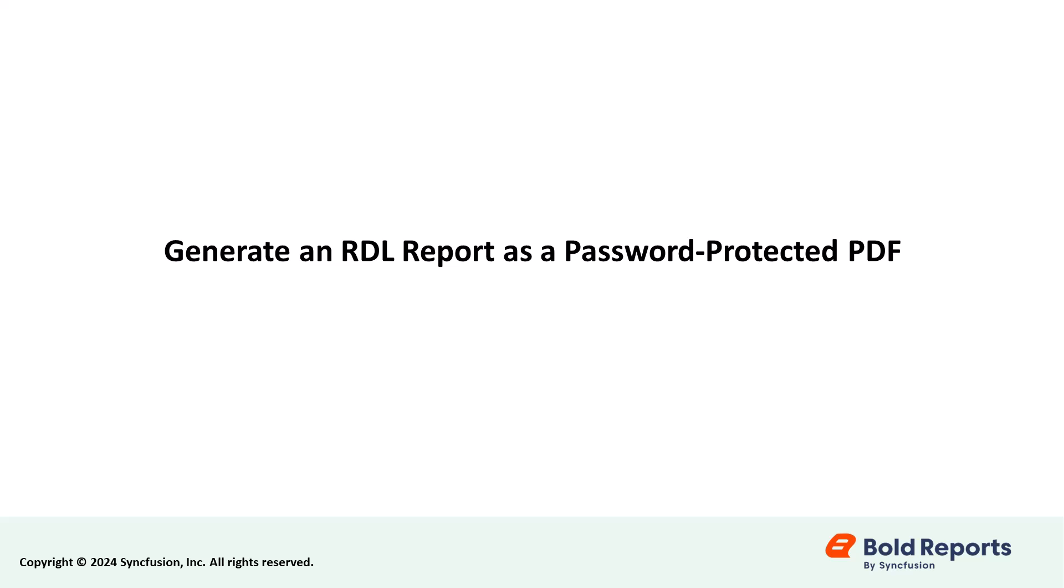Hello everyone. Welcome to this video tutorial on generating an RDL report as a password-protected PDF in ASP.NET Core using the Bold Reports Report Writer.